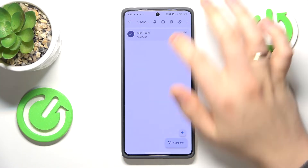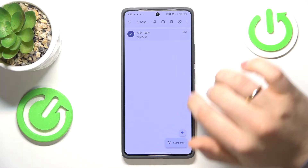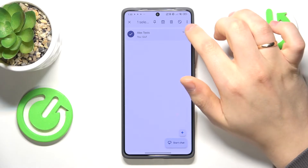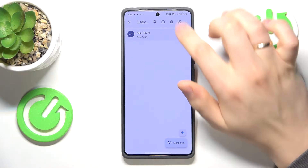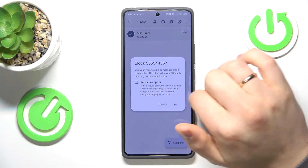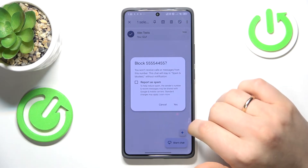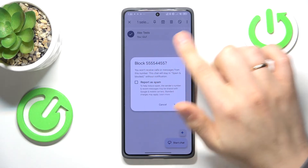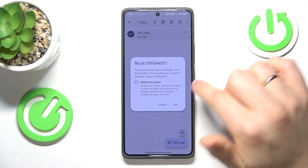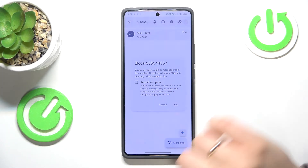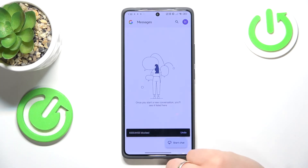Next, touch and hold on the conversation, then click on the block icon and confirm the contact or phone number blocking by pressing yes.